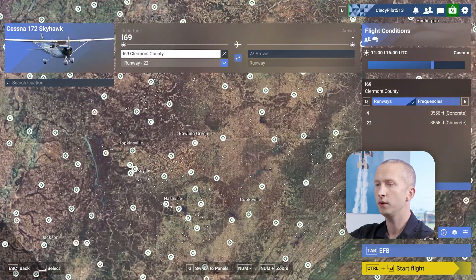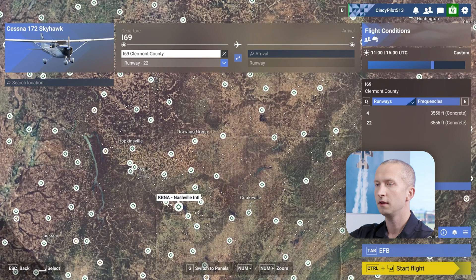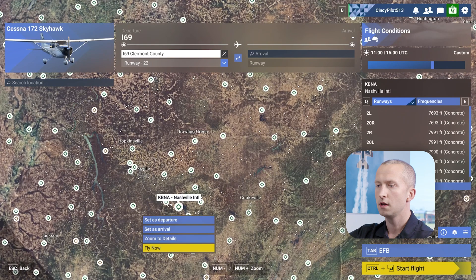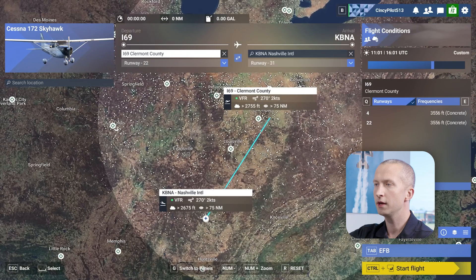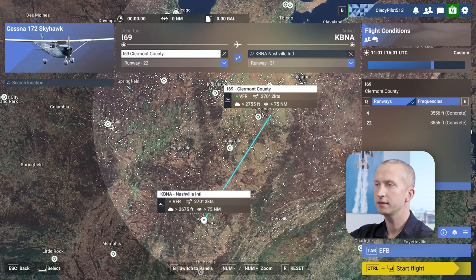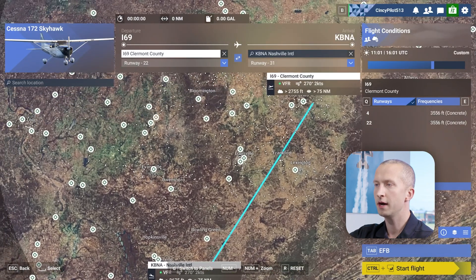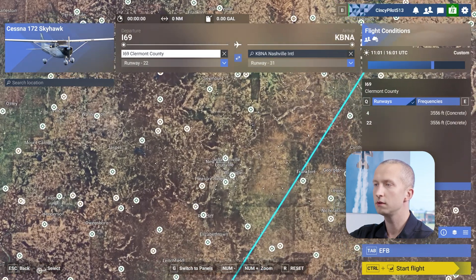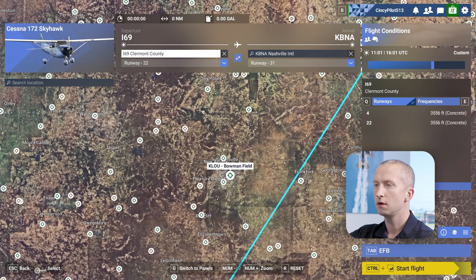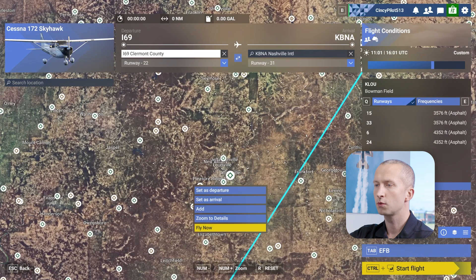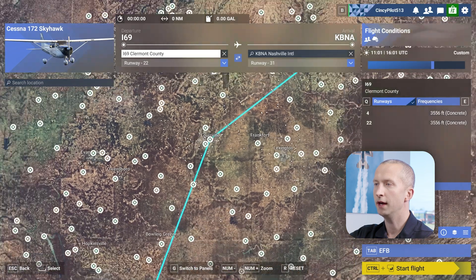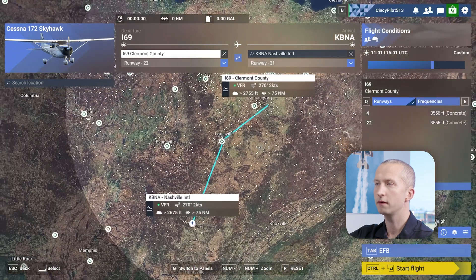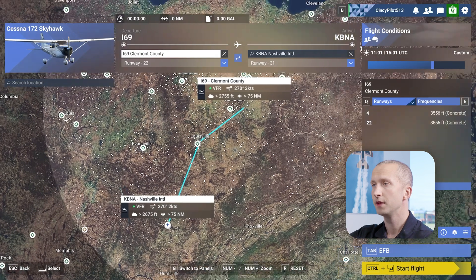Today we are flying to Nashville International. I'm going to set that as my arrival. But at the same time I really want to fly over Louisville, so we're going to add that to our route, and now that is a part of our plan.